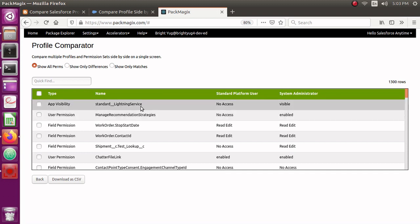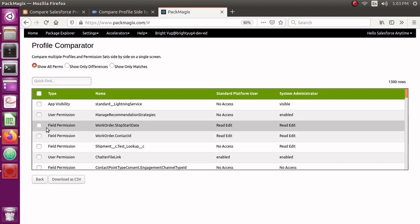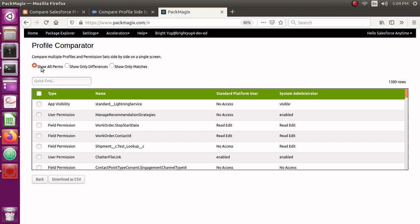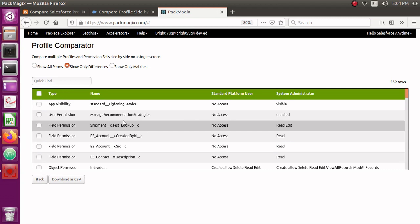For field permissions, you can see the Work Order object's field — both profiles have access to some. By default it shows all permissions whether different or not. There's an option to show only differences, so I'll click that. Now clicking Show Only Differences, it will display only the permissions that differ between the two profiles.